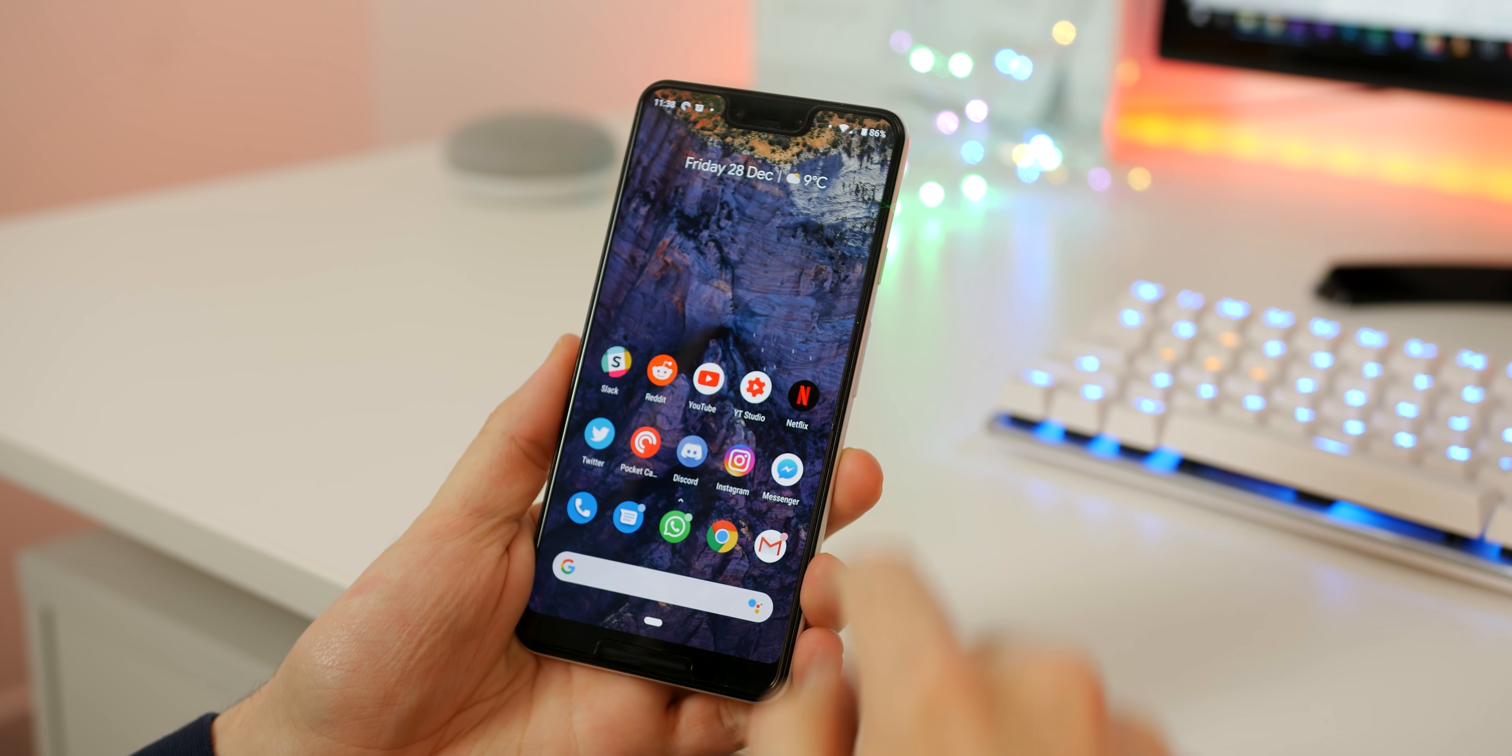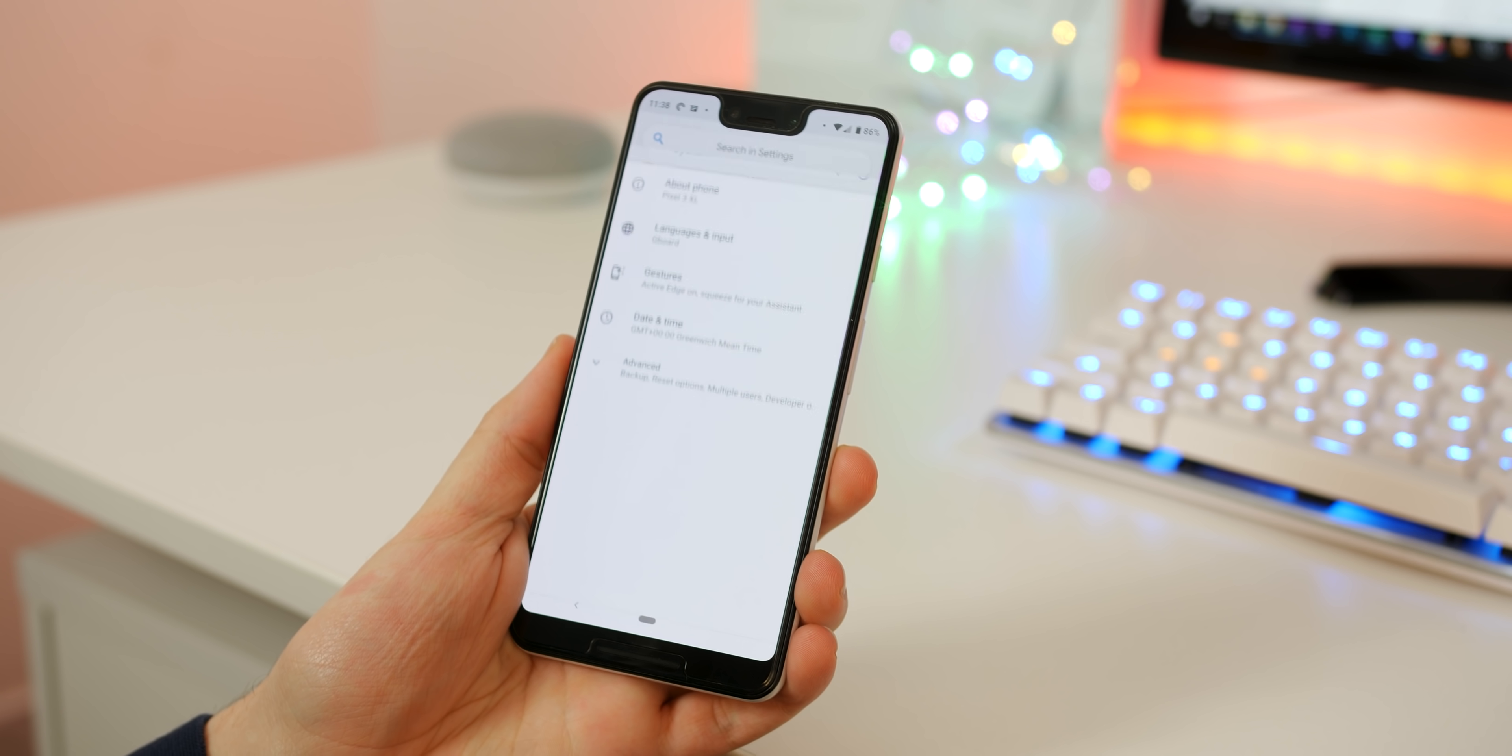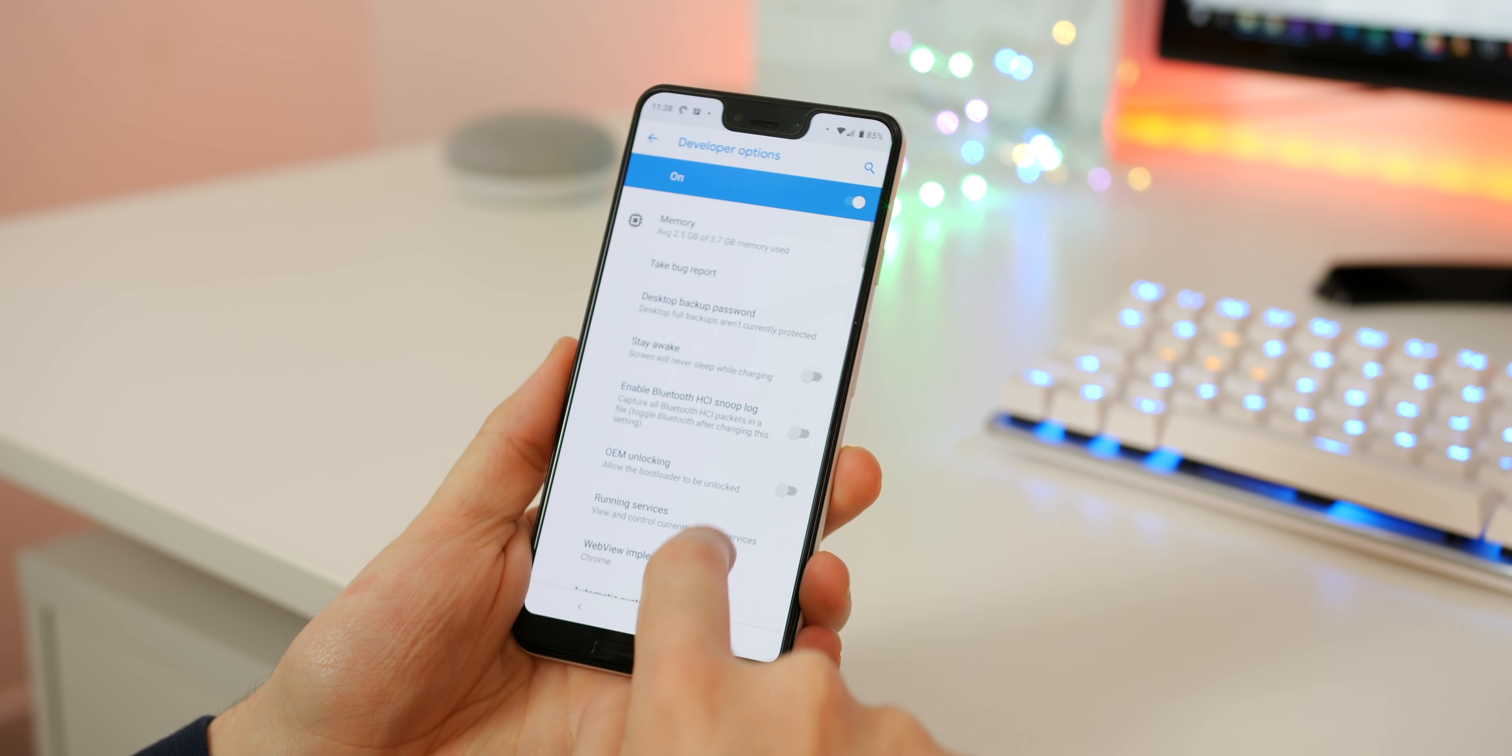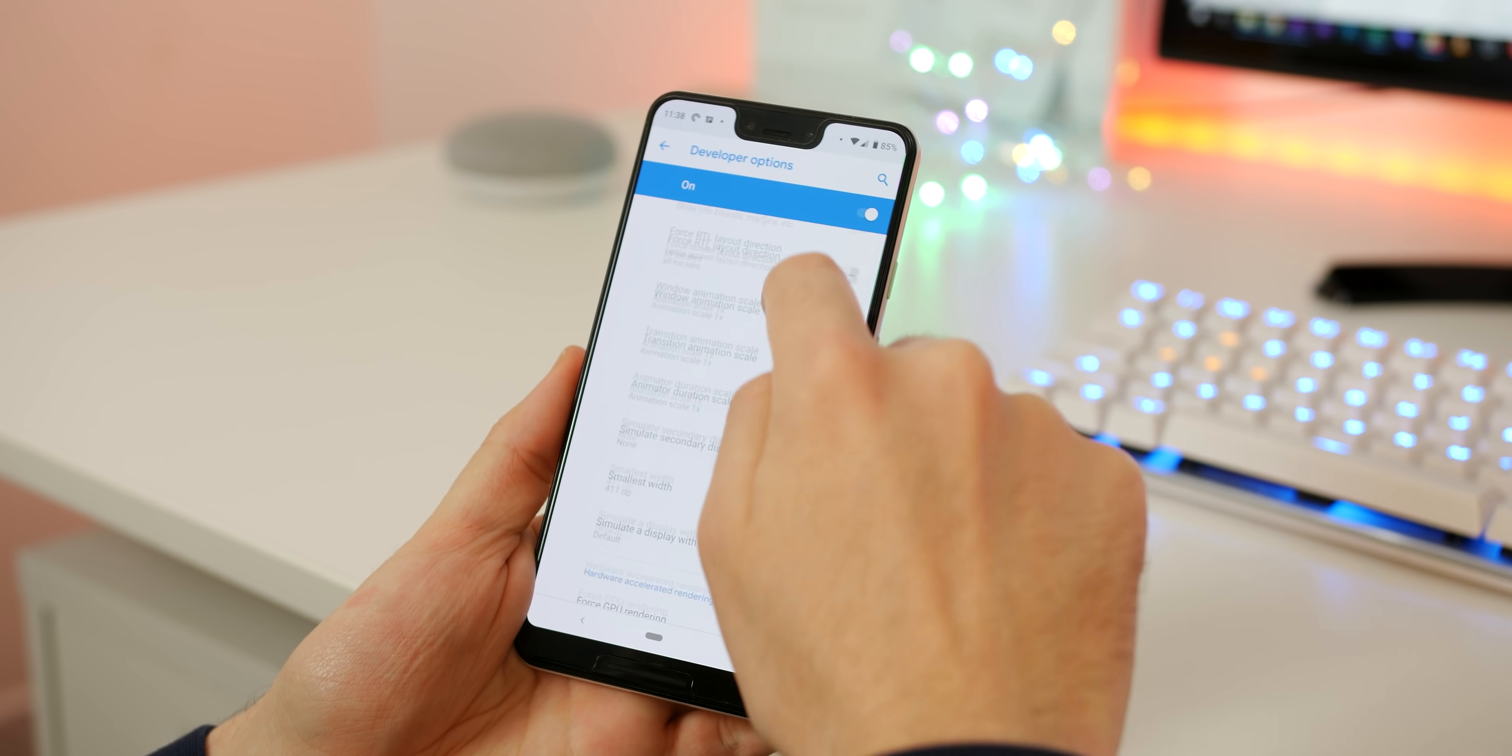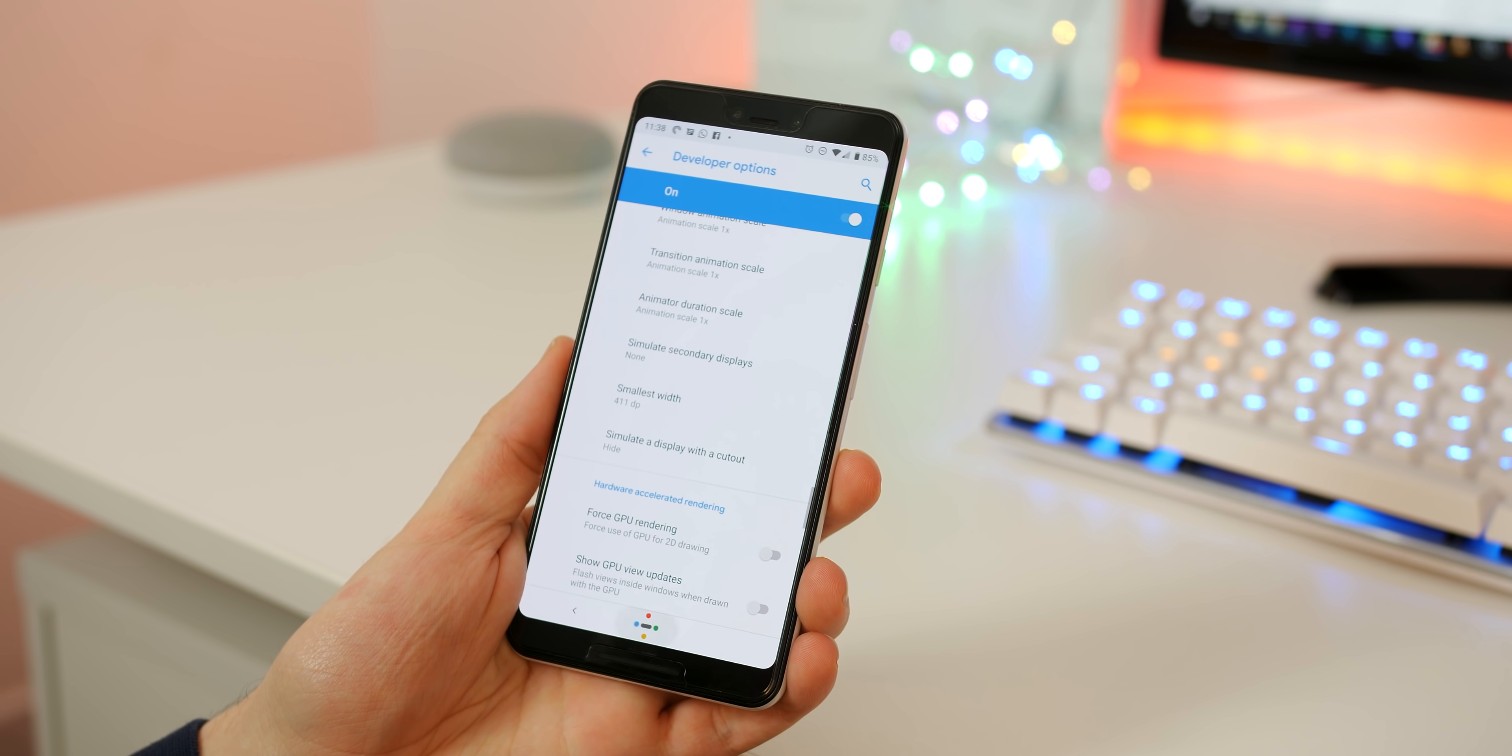Yeah the notch isn't great on the Pixel 3 XL, it's a big boy so we get that you might want to hide the notch. To do so we have two options both of which are nice and easy. To hide the notch using developer mode open settings, select system, developer options and scroll until you see display cutout. Choose hide and it will black out the portion of display either side of the notch.